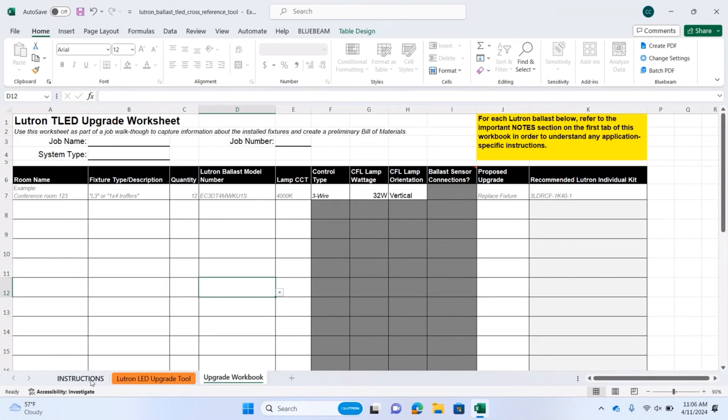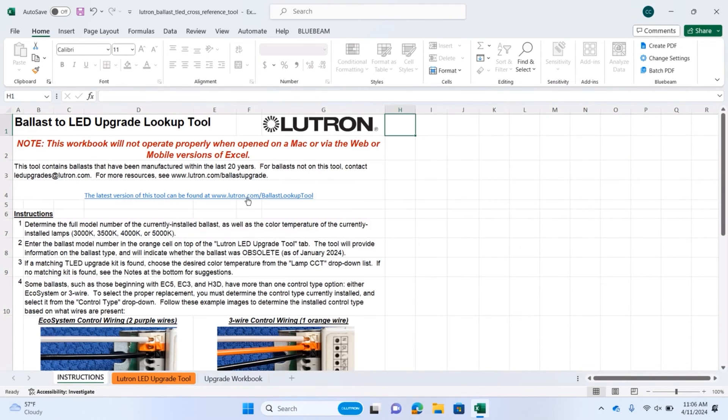This tool can give you everything you need to know to learn how to retrofit Lutron fluorescent dimming ballasts, and come up with a plan to retrofit an entire job site.